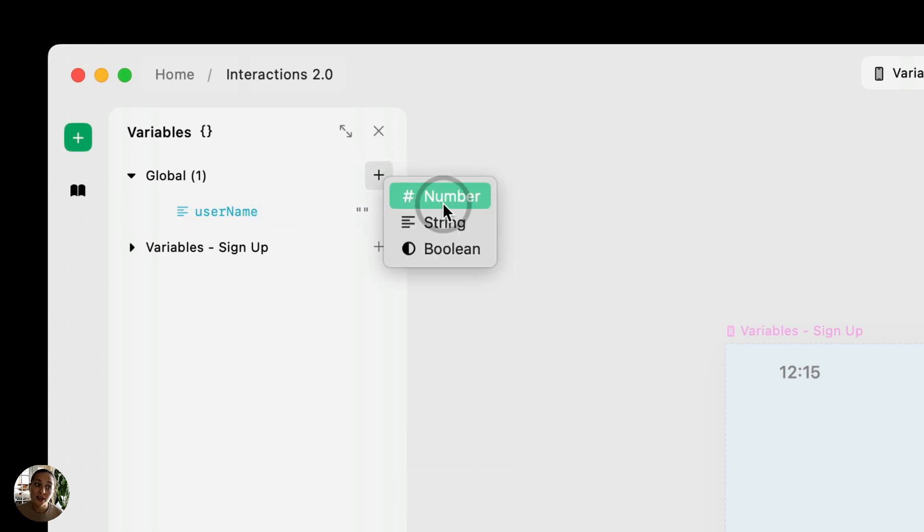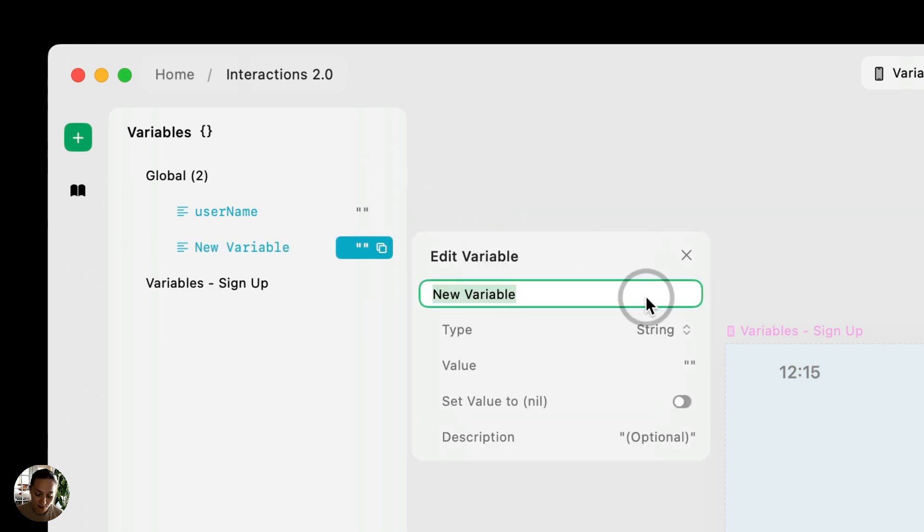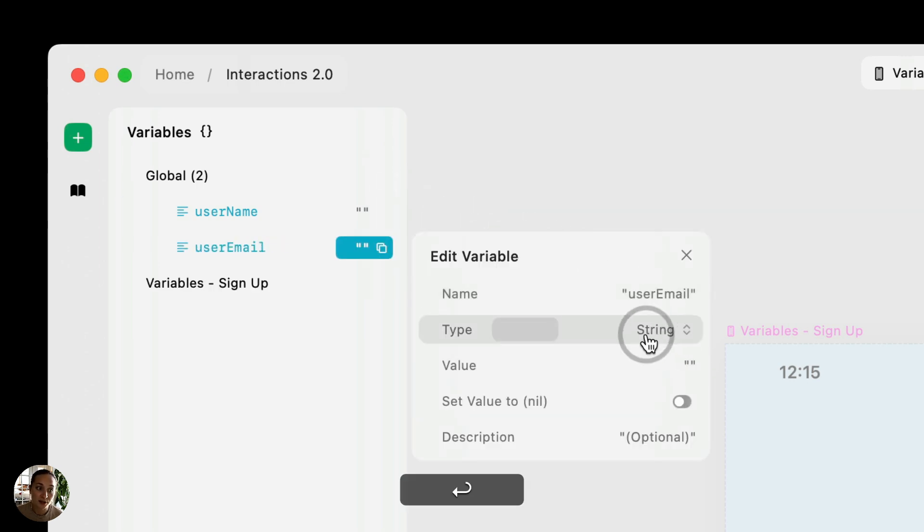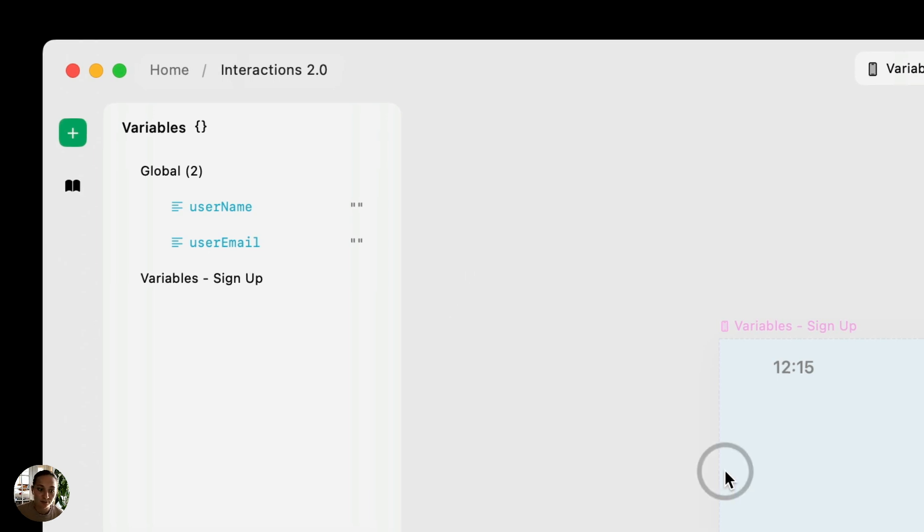Now, I'm also going to create another one, another string variable, and this one's going to be called user email. Again, it'll be a string, no value, and I'll just ignore the description for now. So now I've created these two variables. Next, let's work on setting those variables.